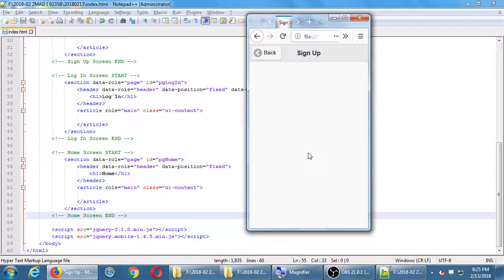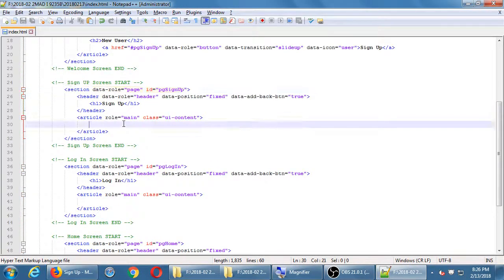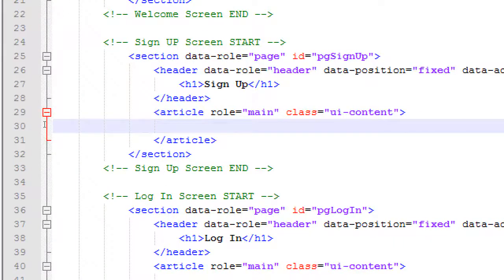We're only going to create the visual aspect of the sign up screen for now. We'll then add the functionality using JavaScript. Let's go back to our PG sign up section — wherever that is — inside the article, around line 30, and set up a way for a person to sign up.